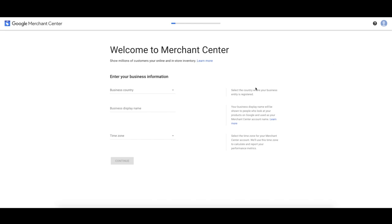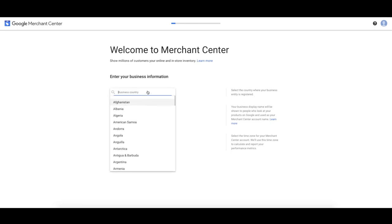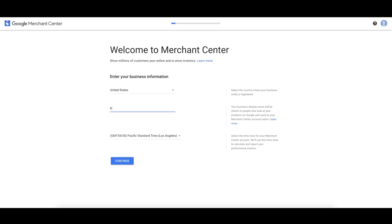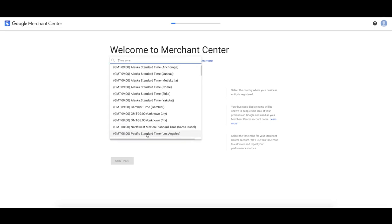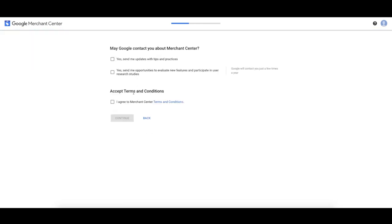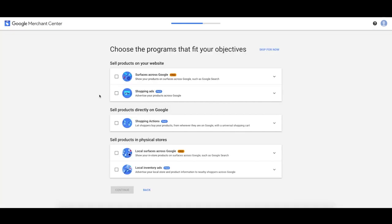Select your country, your business display name — this is what your business looks like in Merchant Center — and your time zone, which is really important for reporting. You have to agree to the Merchant Center terms and conditions, then click Continue. This is going to let us choose what programs we sign up for. We're going to choose 'Surfaces across Google' and 'Shopping Ads.' Surfaces across Google is the free organic listings on Google, and we're also doing the shopping ads — the paid ads, that's what we're here for. Click 'Create Account.'